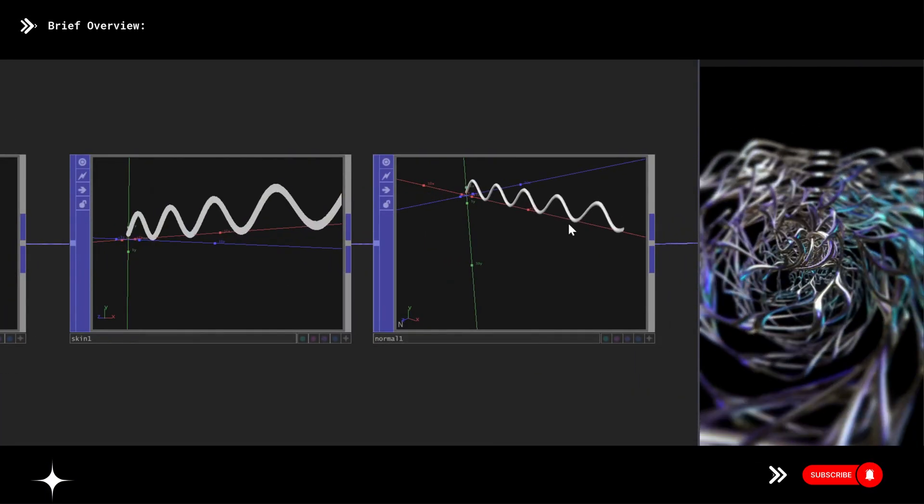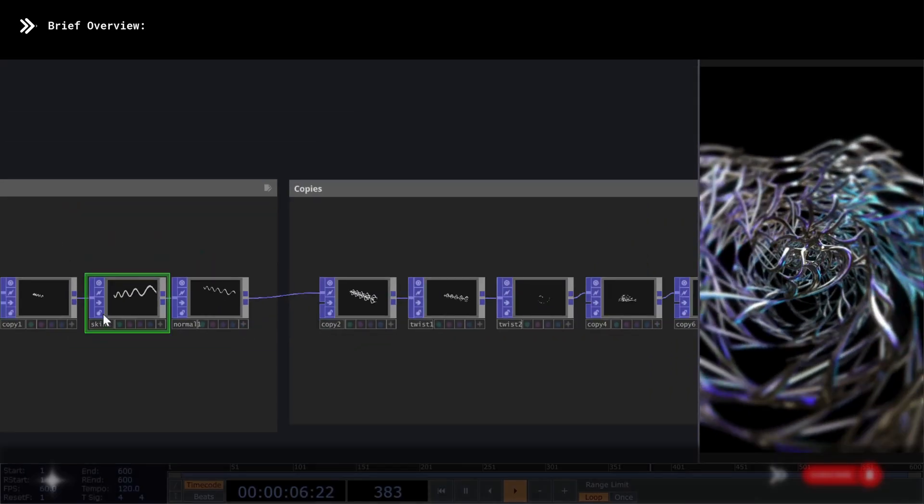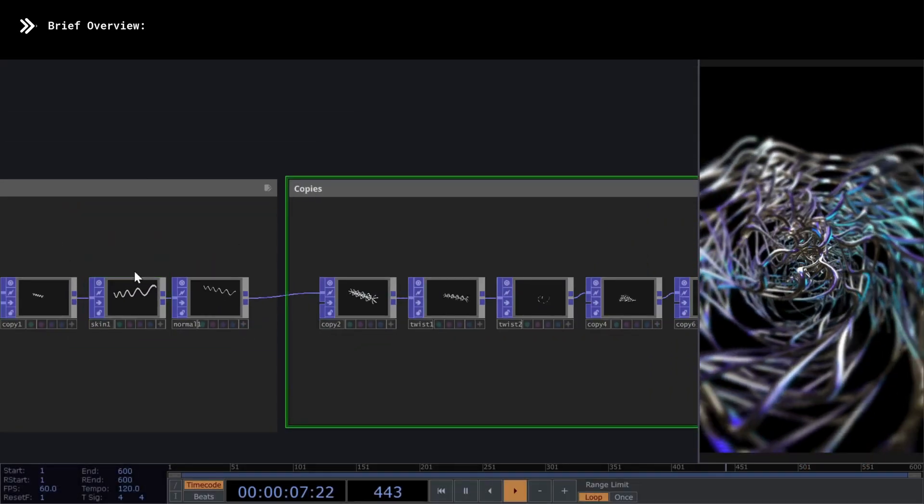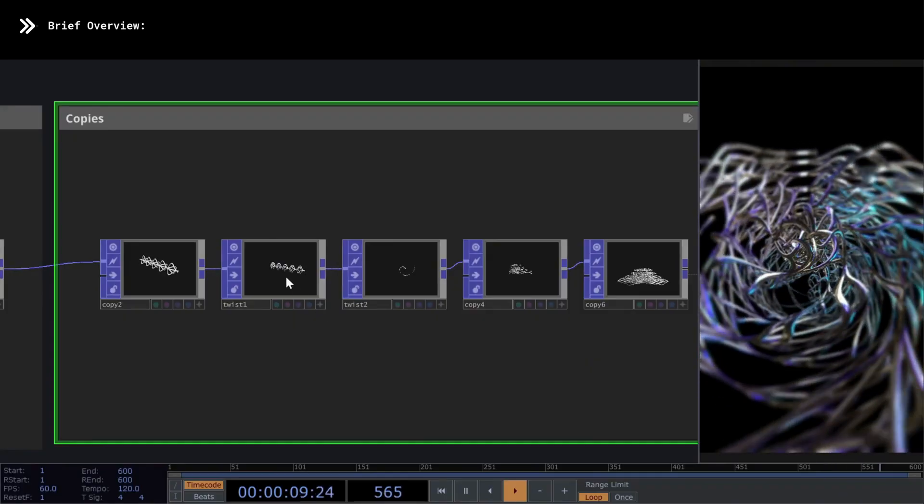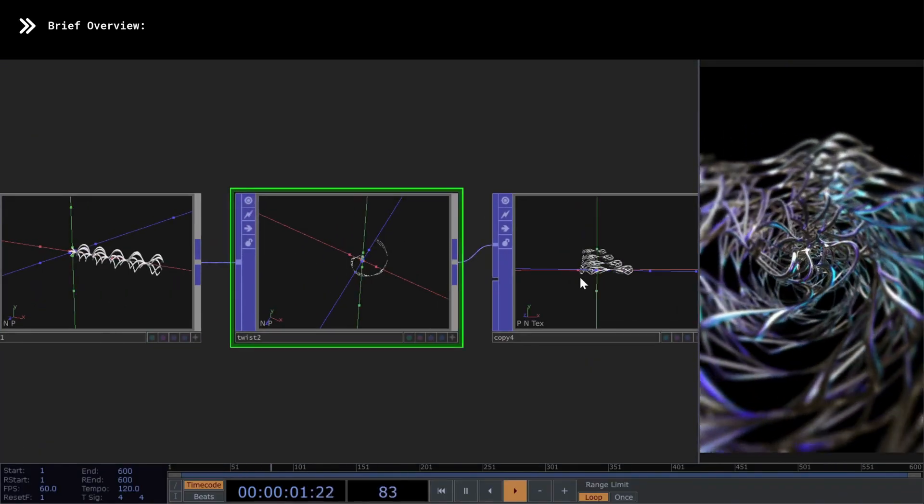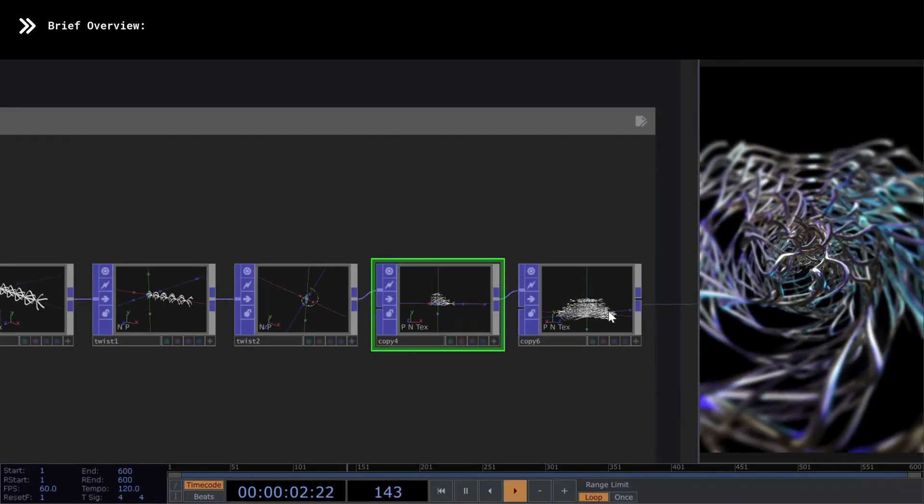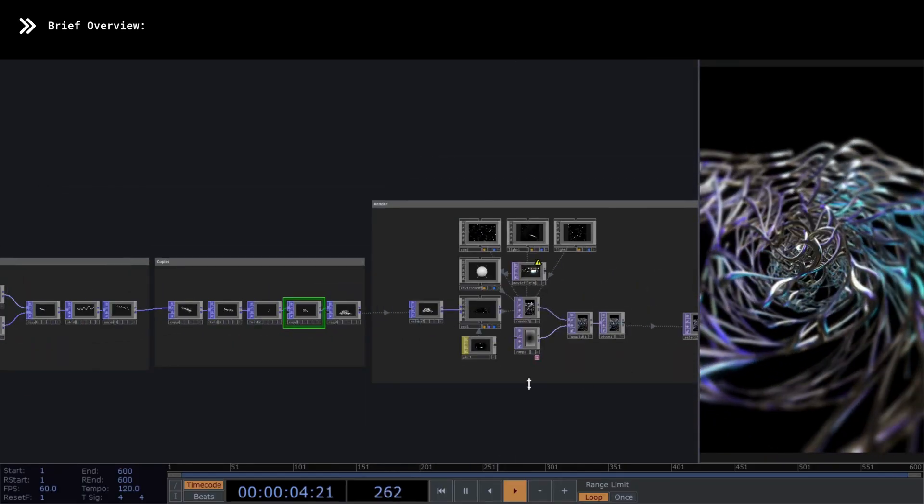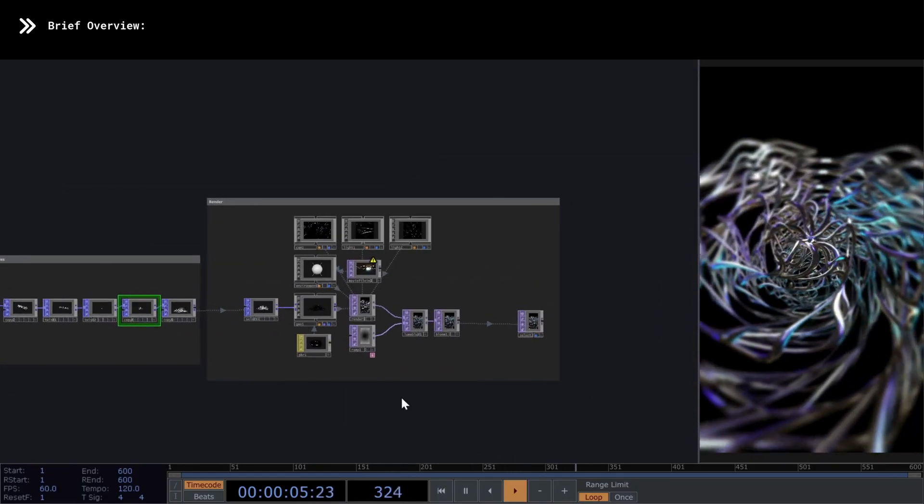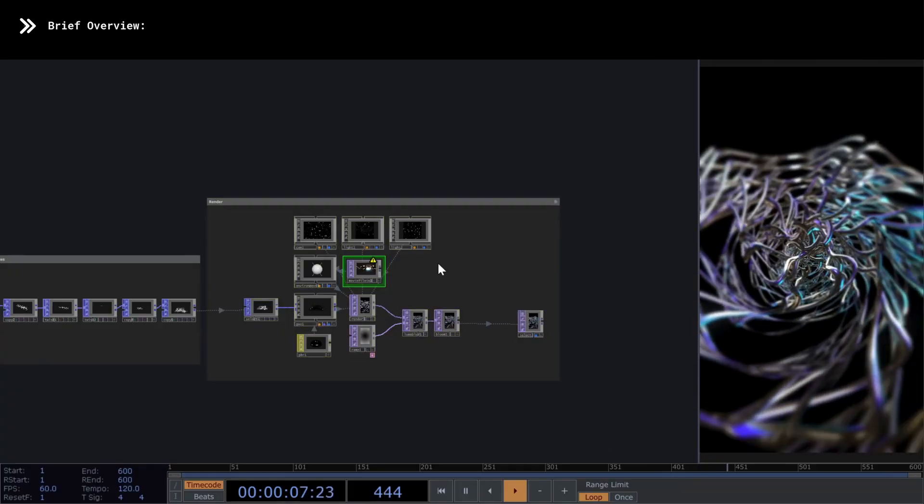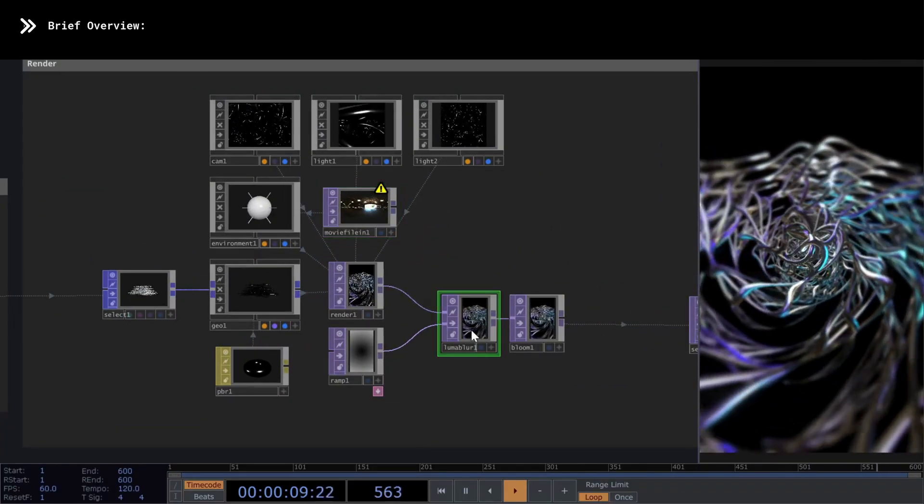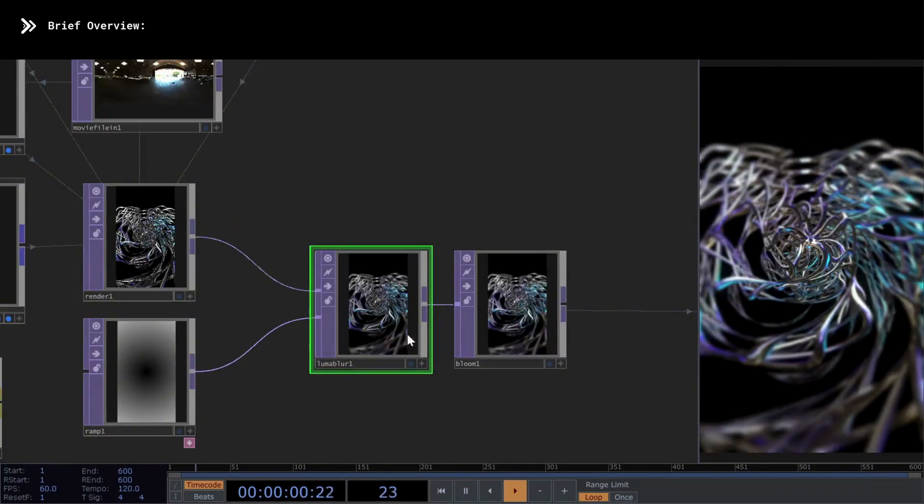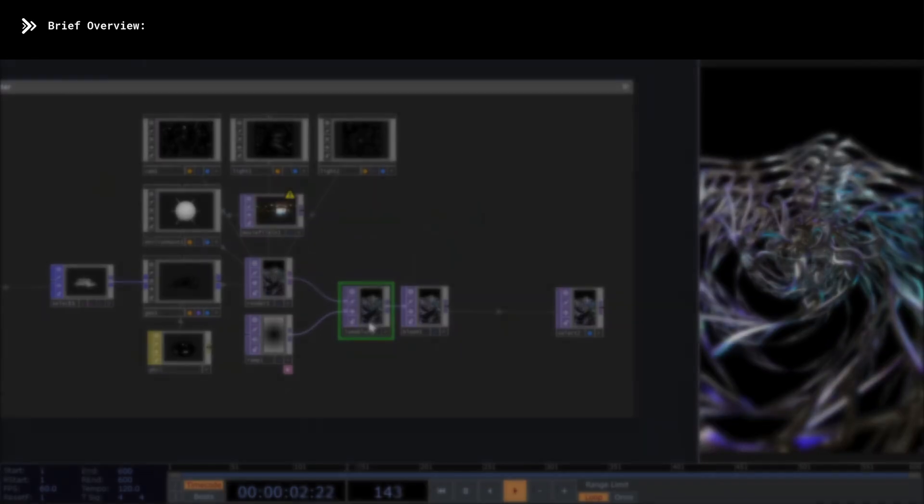In the next section, called Copies, I've used a series of copy operators and twist transformations to give form to the larger structure. And finally, as usual, in the last section, we have the network for rendering our geometry, along with a small setup using Luma Blur to create the depth of field effect. Without further explanation, let's start building the network.